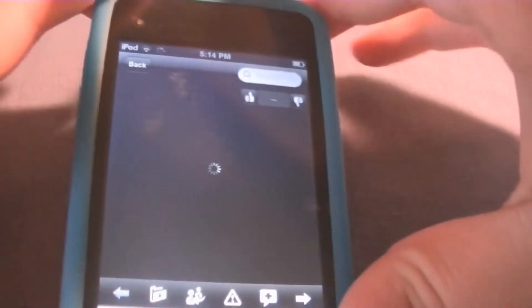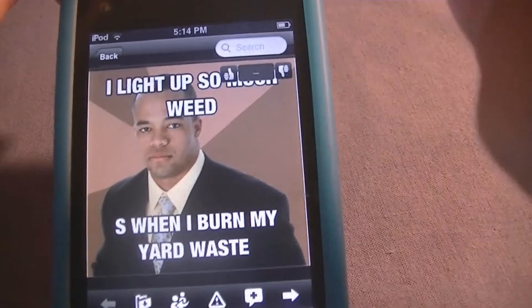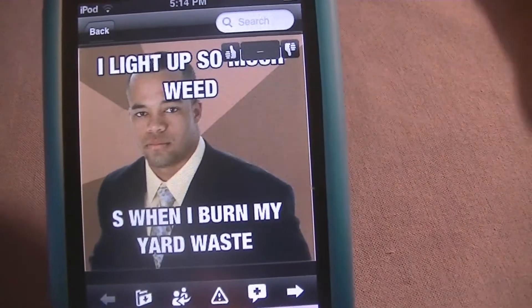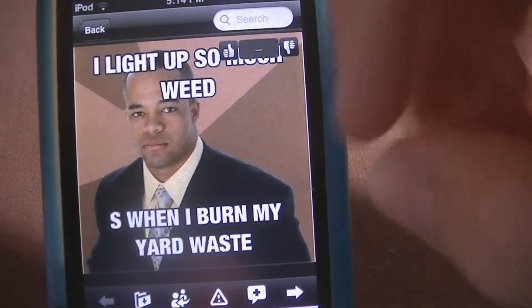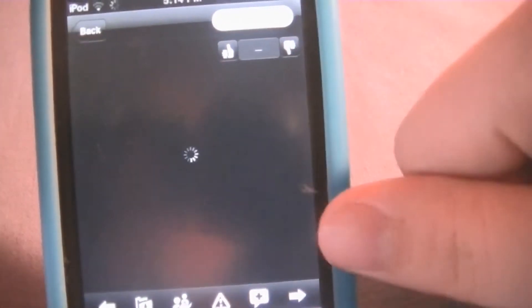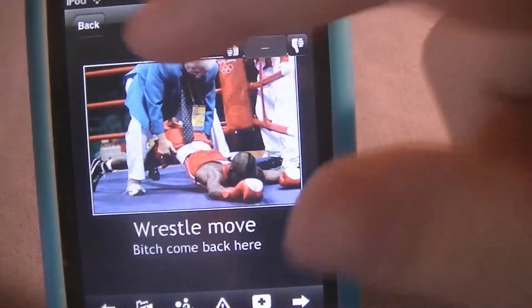Collective is where each and every picture or video that's uploaded will go straight to Collective, and people will be able to view it from there.